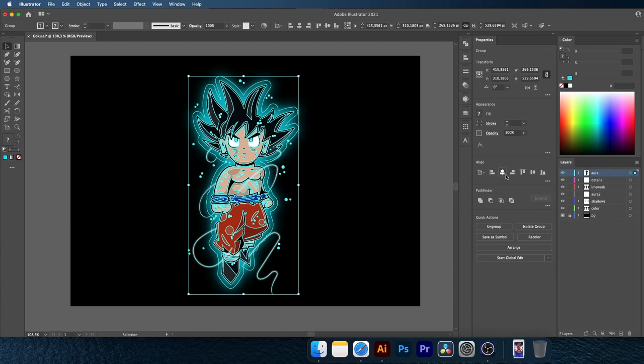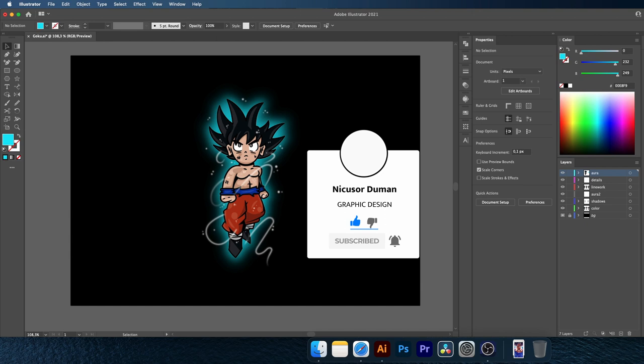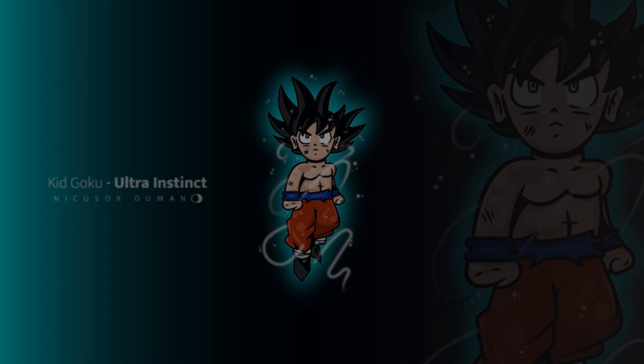Project complete. Congratulations! If you made it until here, don't forget to like, subscribe and turn on the notifications bell so we can meet again. Thank you and see you around.